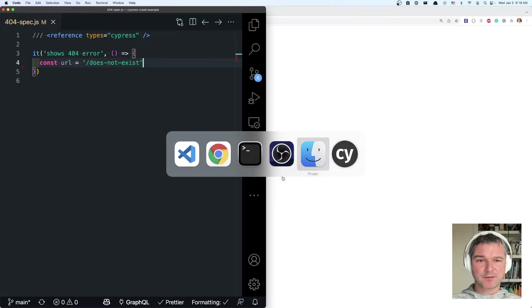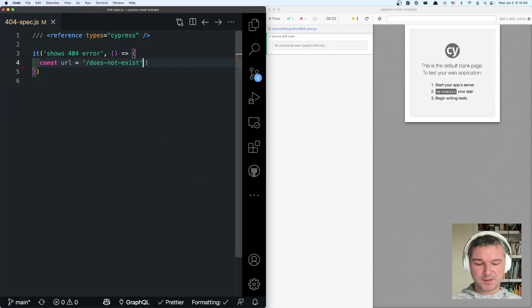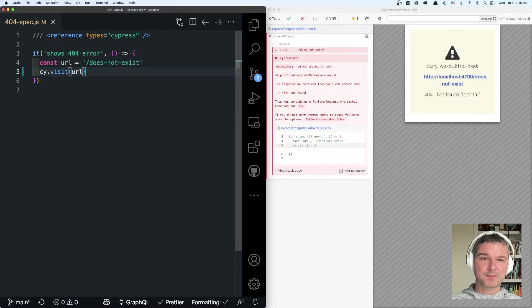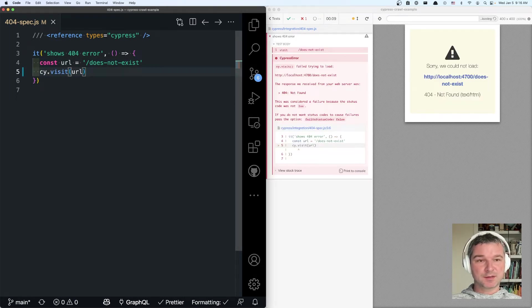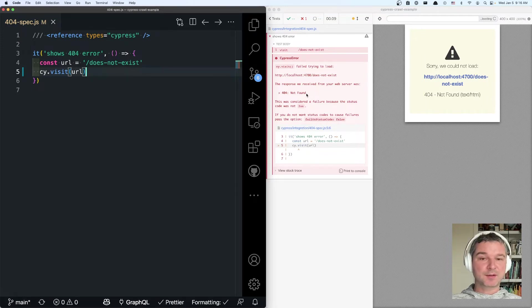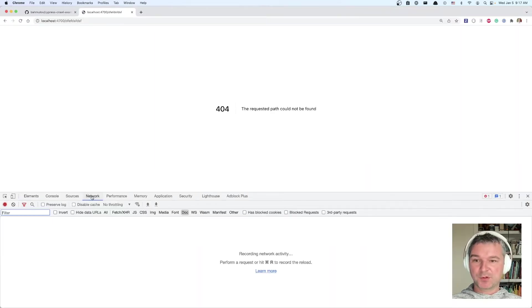So I have a test and I have Cypress running. Let's visit the URL and we should see the same result. Unfortunately we don't see it. Cypress by default doesn't show a page if the status code is 404. And in our case it is 404.